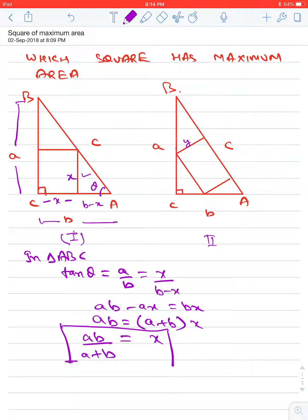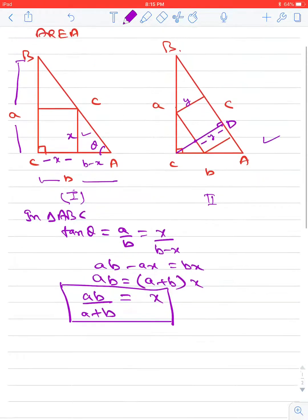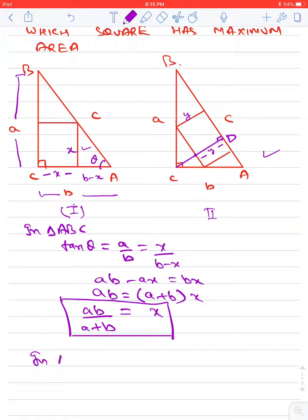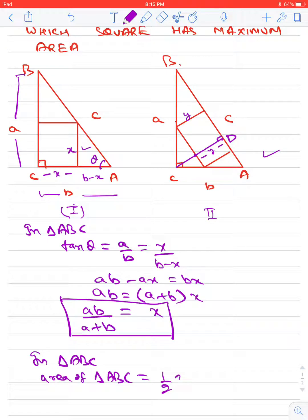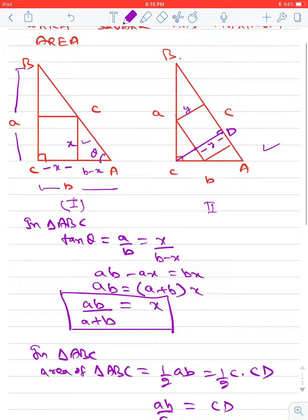That is, in the first diagram, the side of the square x equals ab upon (a plus b). Now in the second diagram, let us draw the perpendicular from C to the hypotenuse AB. This is a square of side y. We know that the area of triangle ABC equals half times AB times the height, which also equals half times c times CD. Therefore CD equals AB divided by c — that is, the height of the right angle triangle with base as hypotenuse.